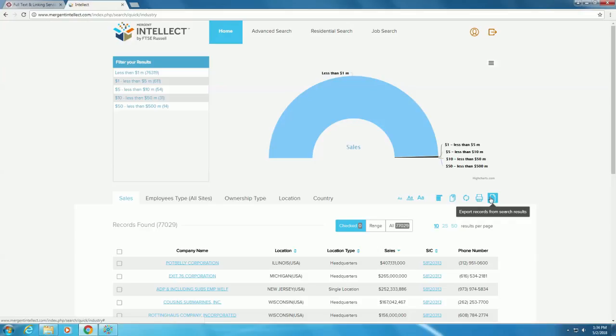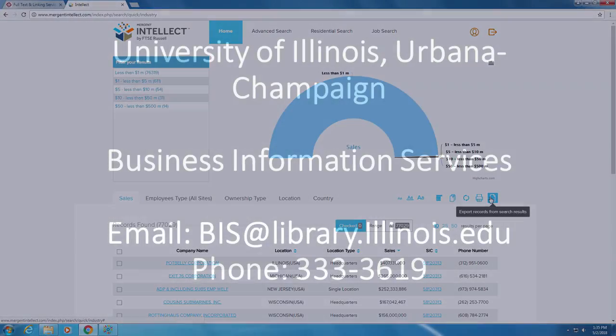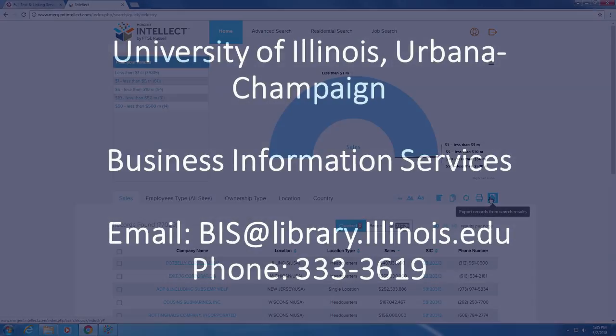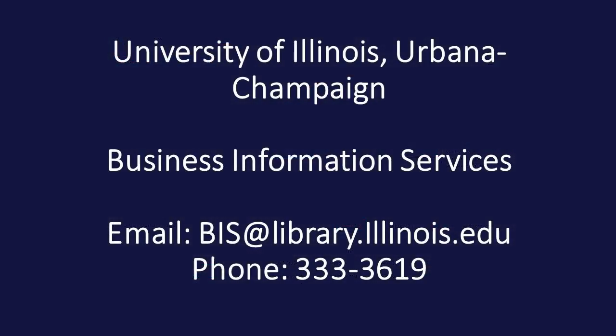Now that we have our industry codes, we can start to seek more general industry information. In our next video, we will go through how to find general industry overviews.